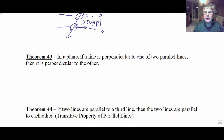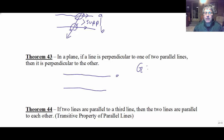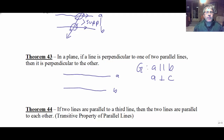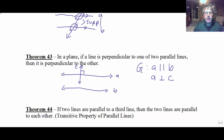Next theorem: in a plane, if a line is perpendicular to one of two parallel lines, then it's perpendicular to the other. So we might be given that line A is parallel to line B, and we are given that line A is perpendicular to line C. If C comes through and is perpendicular to line A, as it comes through, it will also be perpendicular to line B.